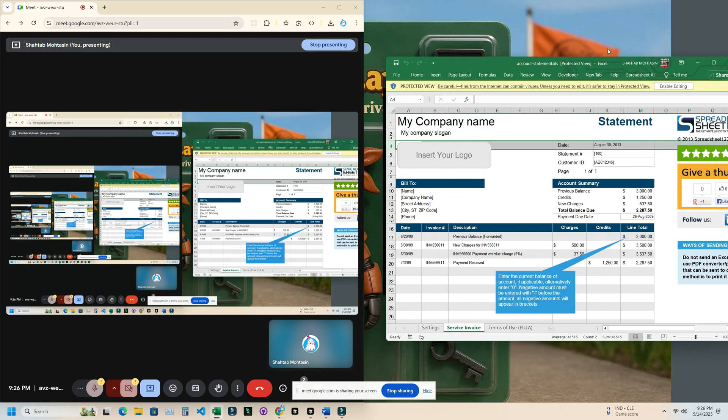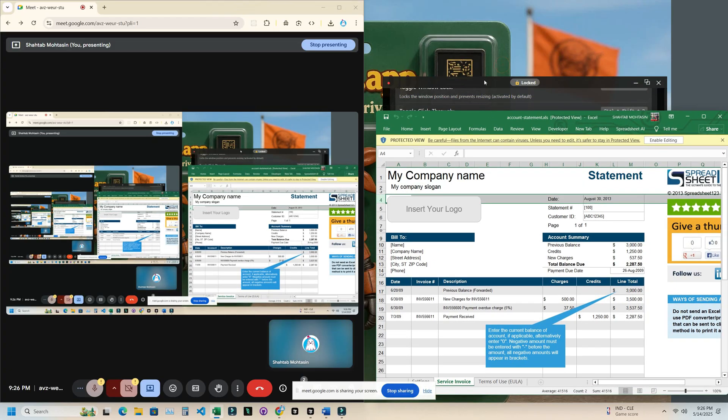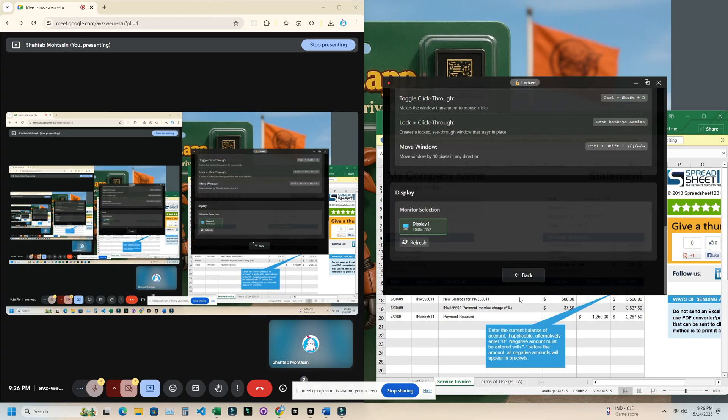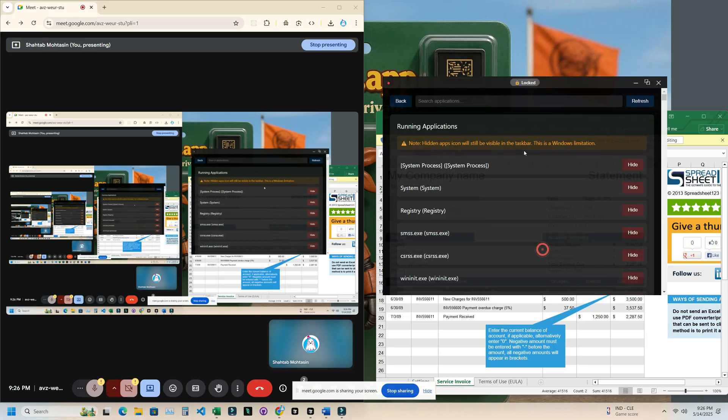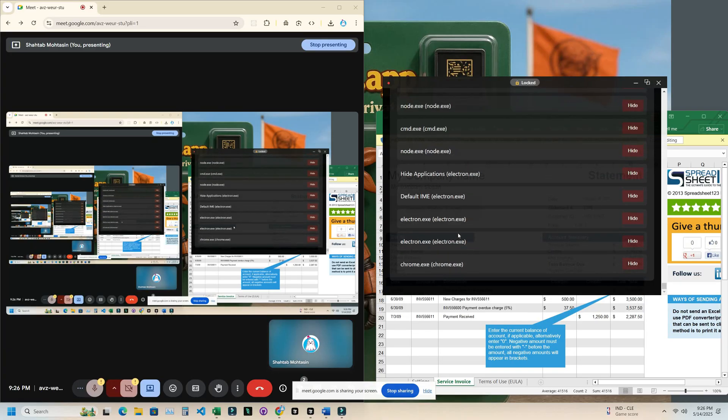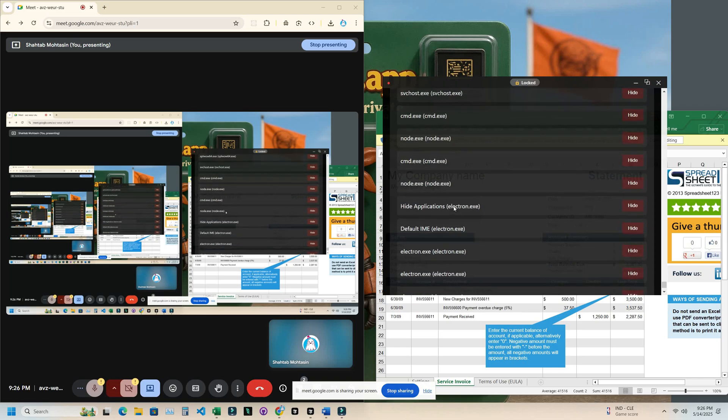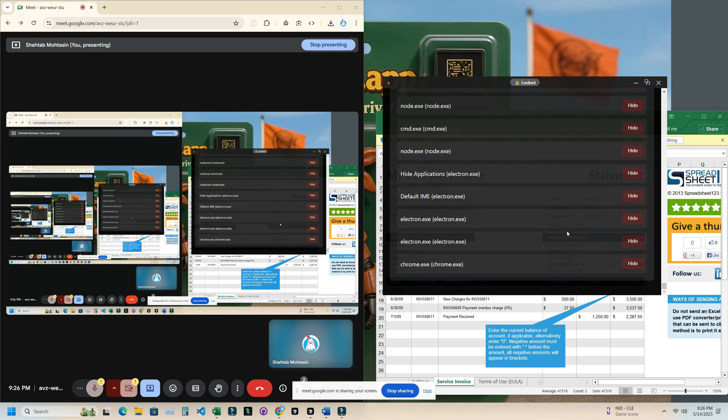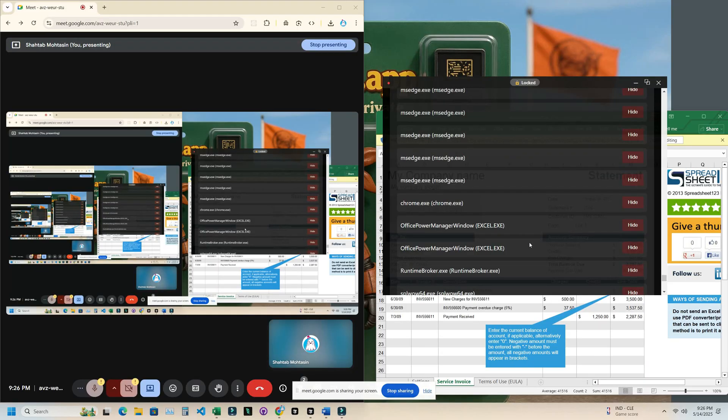I'm going to hide this from my screen recording app, and it's also going to be hidden from the screen sharing in Google Meet. First, we have to go to 'Hide Other Apps' and search for the app we want to hide, which in our case is Excel. Here is the Excel file—I guess it's somewhere... yeah, this one.